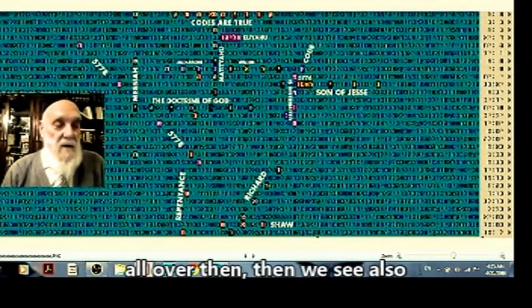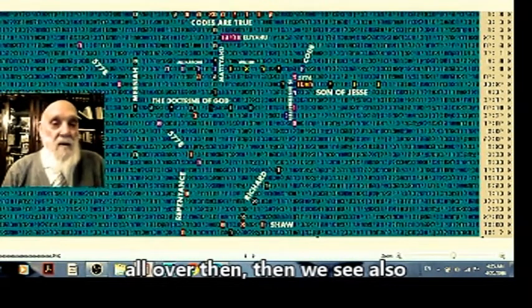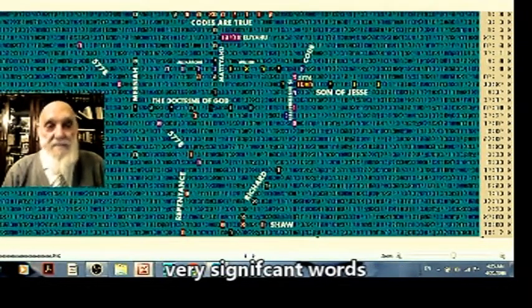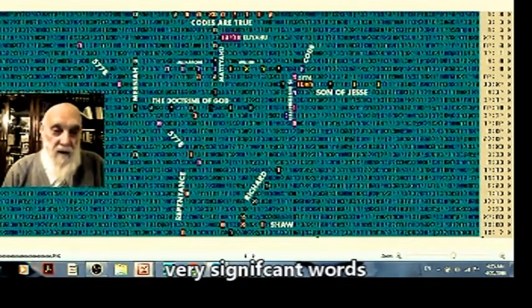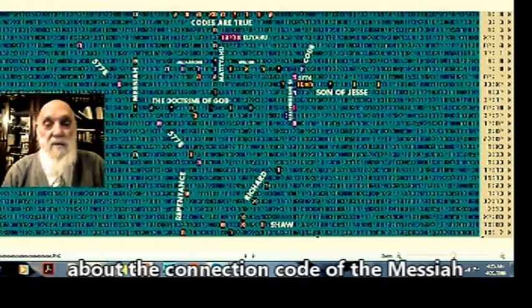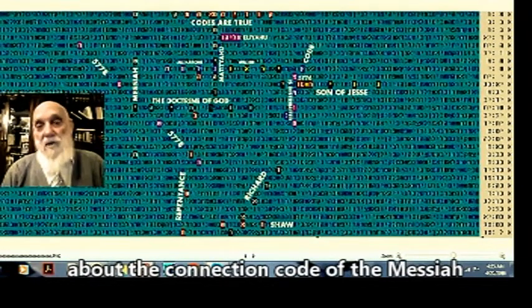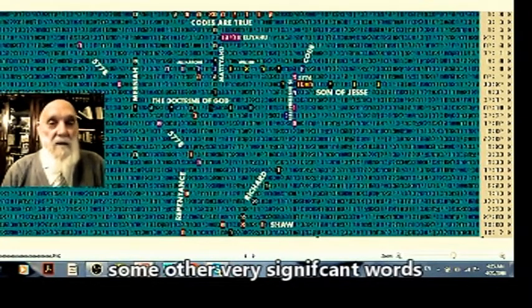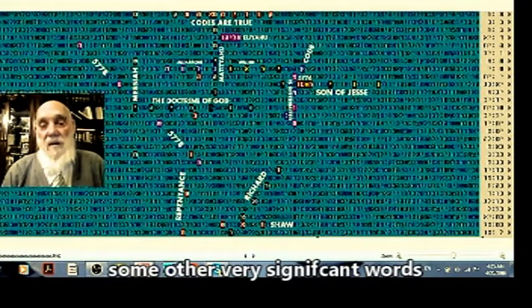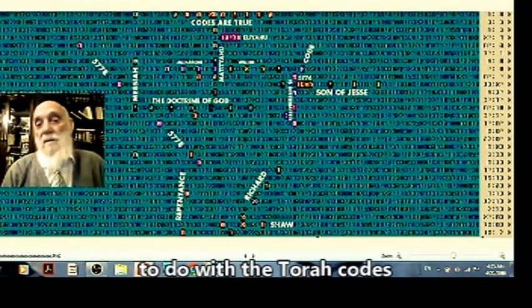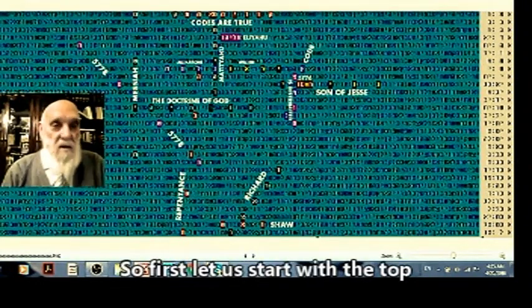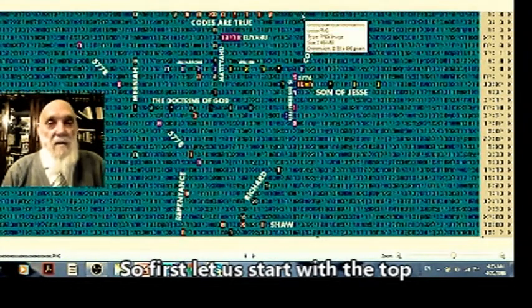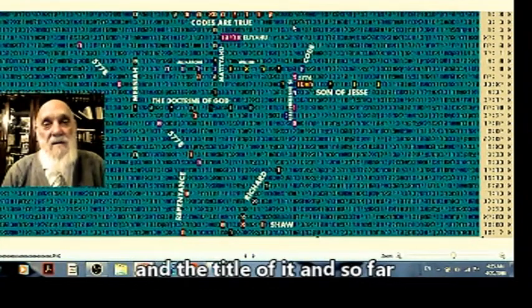Then we see also very significant words about connection between the Kodim Messiah, as we said, and some other very significant words to do with the Torah codes. So first, let us start with the top, which is like the title of it.